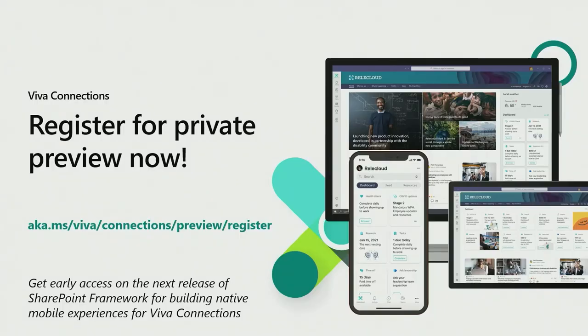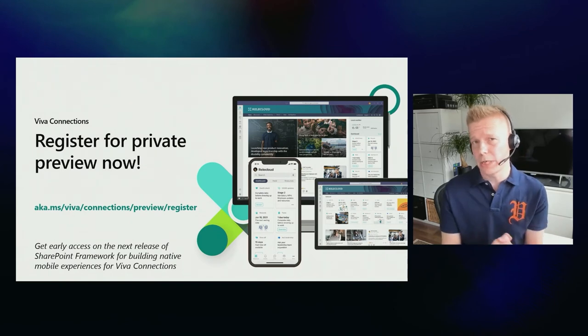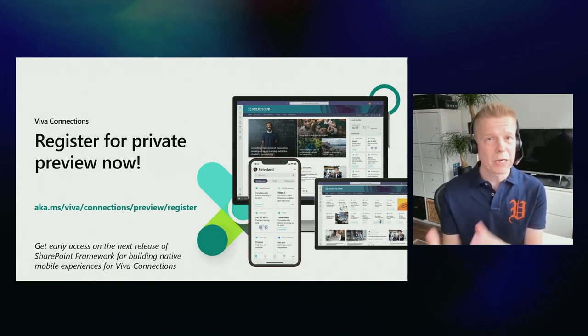Now that you've seen what Viva Connections is all about, we'd like to invite you to our private preview, which is open for everybody to register. Go to aka.ms/viva-connection-preview-register — a form where you can register and provide your details, and we will enable the needed capabilities within your tenant. This is for you to take advantage and get a preview of what's coming as part of the Viva Connections mobile experiences.